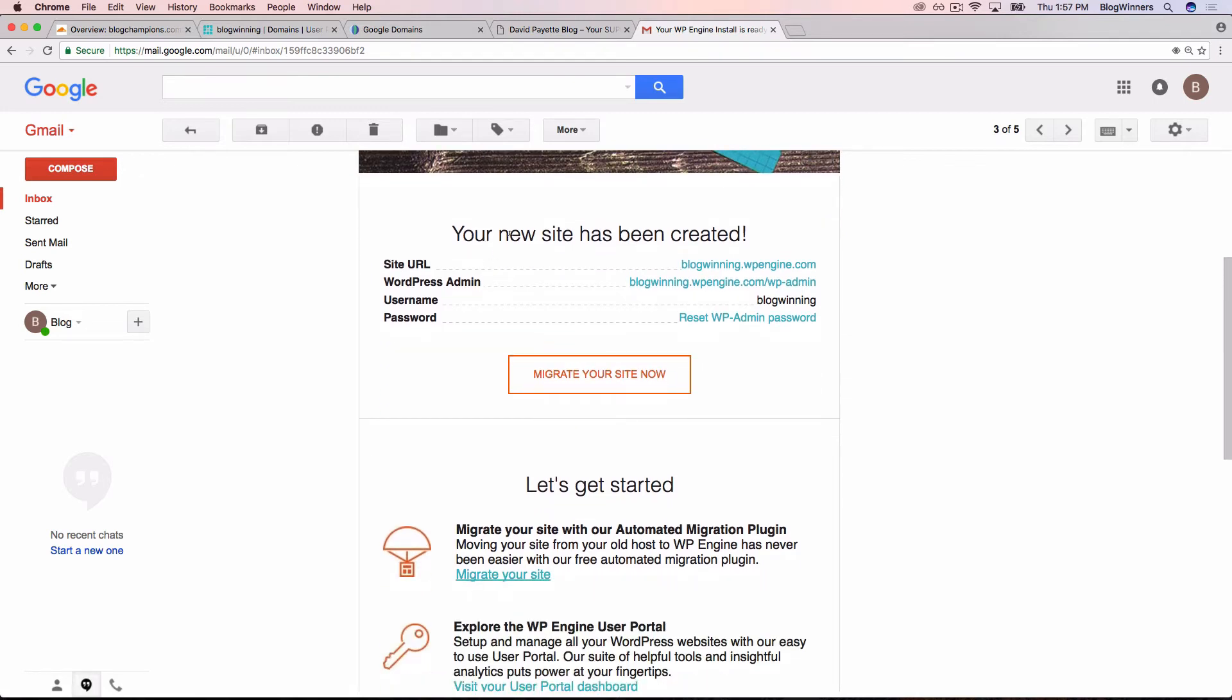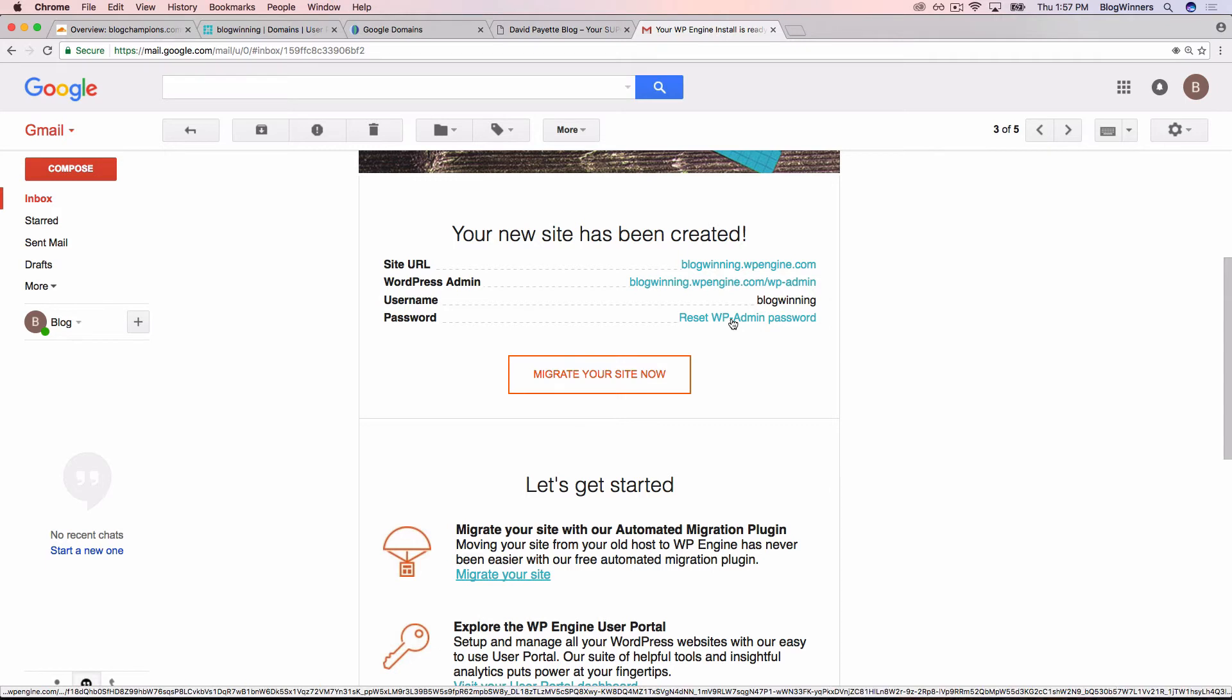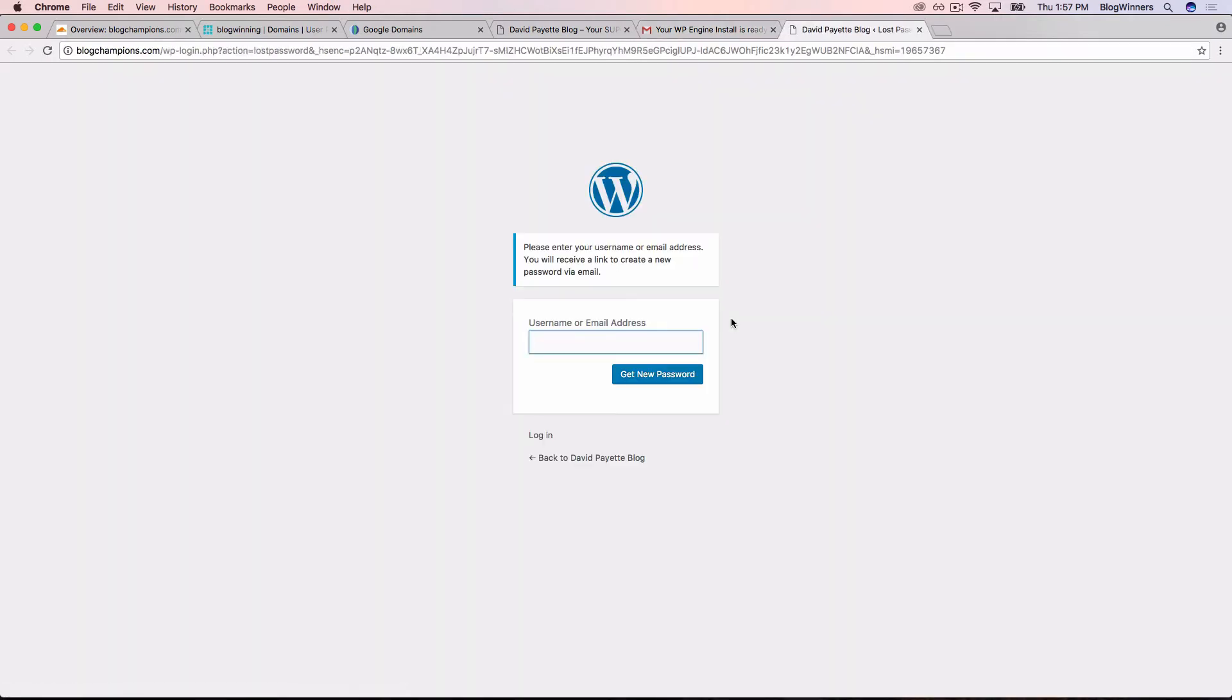You'll see where it says, your new site has been created. And then what we're going to want to do is go to password and then reset WP admin password. I'll click there.